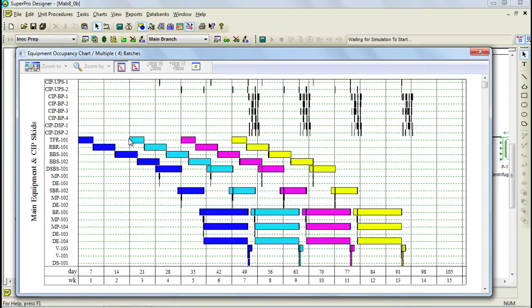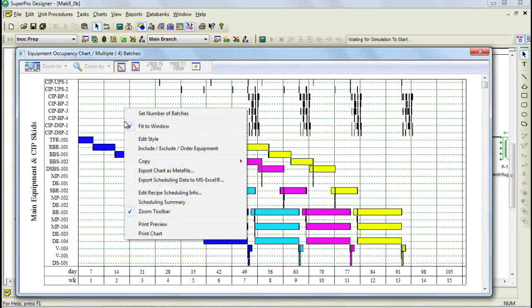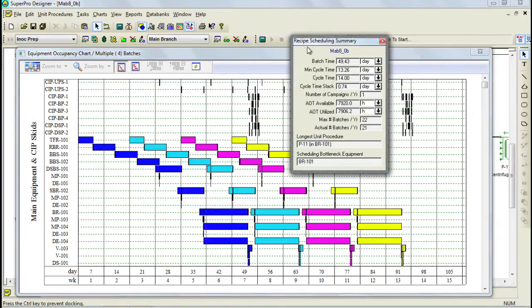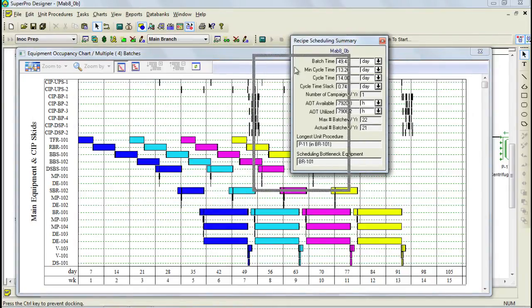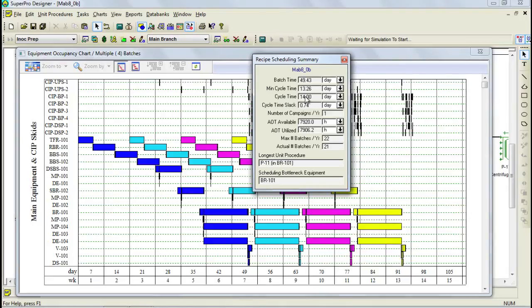For this example, the process cycle time is two weeks. That can be seen by right-clicking on the chart and selecting Scheduling Summary. Through this dialog, we can see that the cycle time is two weeks. Furthermore, the amount of batches that can be carried out with this cycle time and a specified annual operating time is displayed in this area. This dialog also displays the bottleneck equipment, which would be Bioreactor 101 in this case.